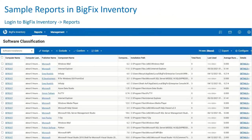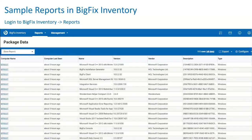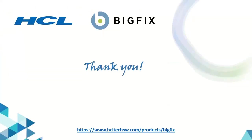Let's see some sample reports from BigFix Inventory. This is the report for software classification — you can navigate to it by logging into BigFix Inventory, going to Reports, and selecting Software Classification. You'll then see the package data. This report will help you understand all the packages available in your infrastructure. Congratulations, thank you for watching, and have a great day!